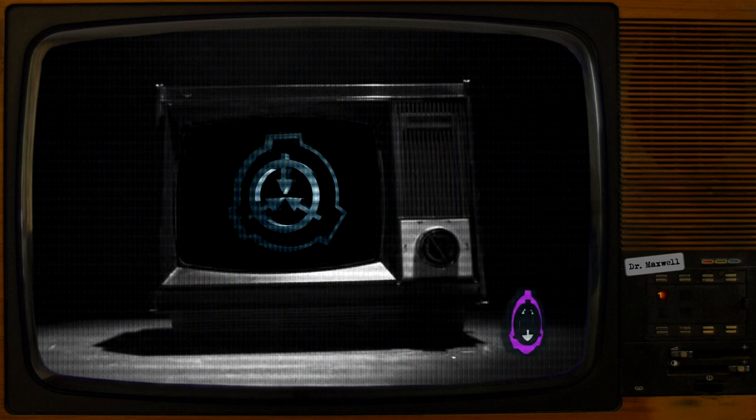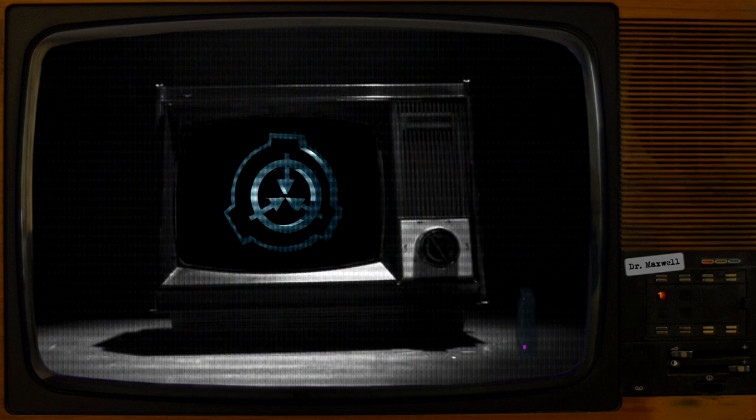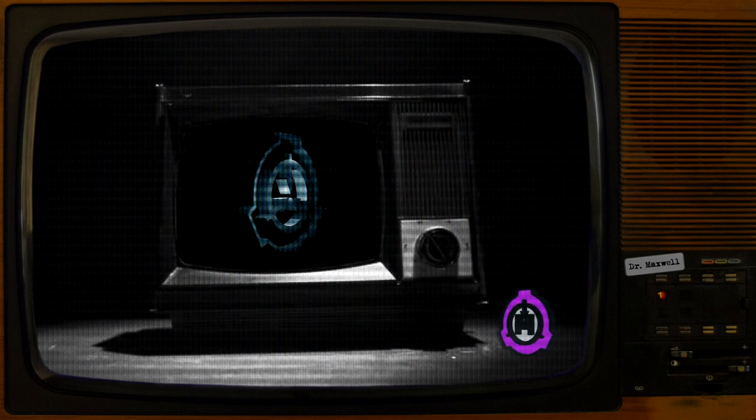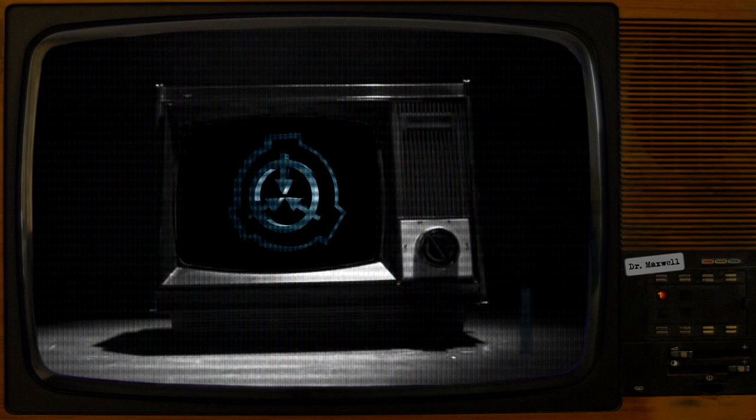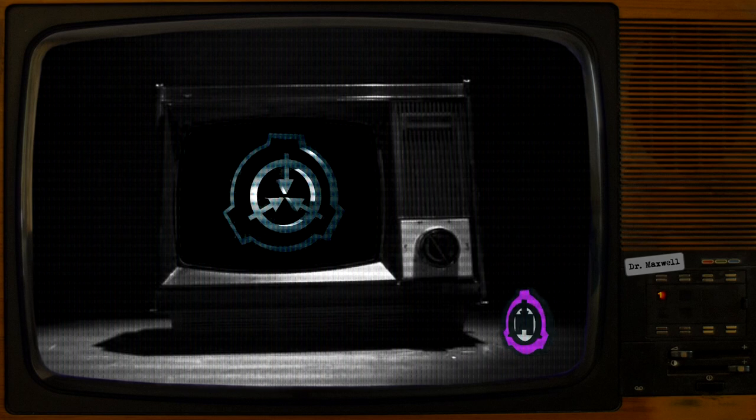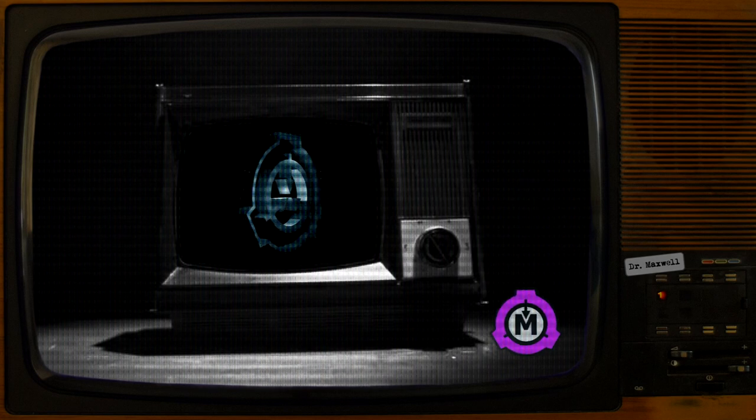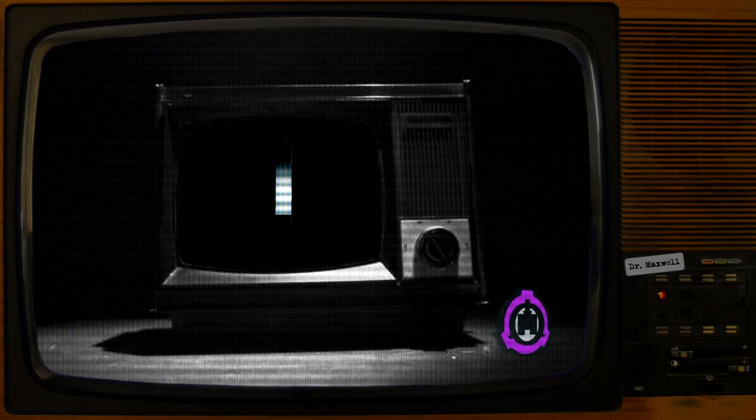Successful completion of Protocol 7270 Atonement Iteration 12. SCP-7270 Current Status: Contained.